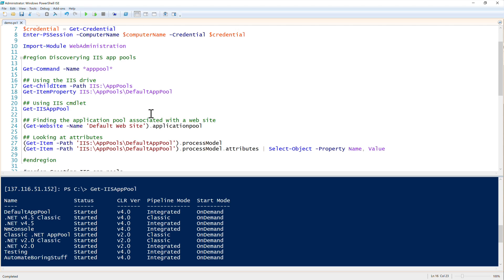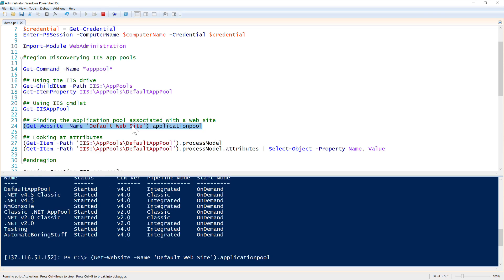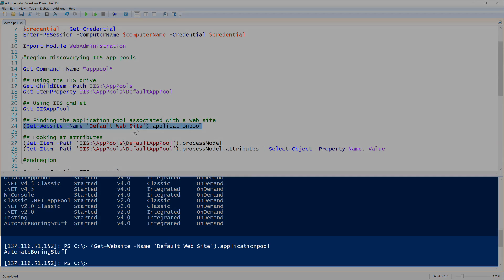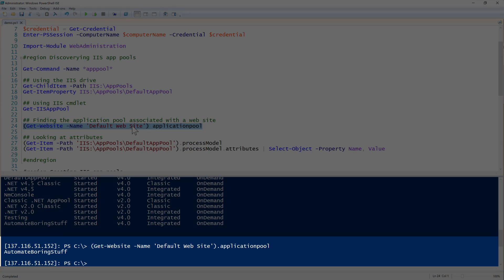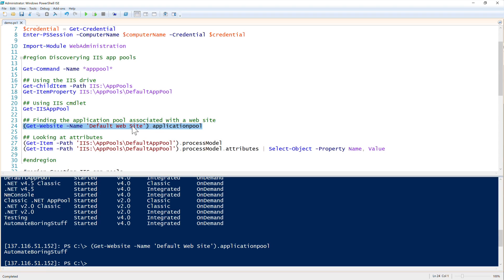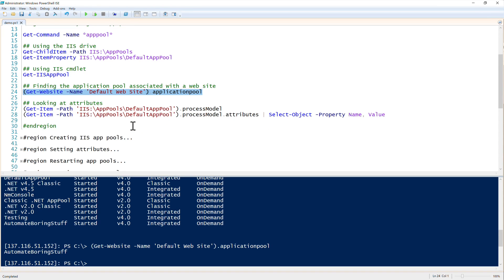What if we would like to find the application pool associated with a particular website? To do this we can use the git website command, which is part of the web administration module. The git website command returns an object of application pool for every website. Notice that our default website is set up to automate boarding stuff application pool. That's a good way we can find the application pool associated with the website.